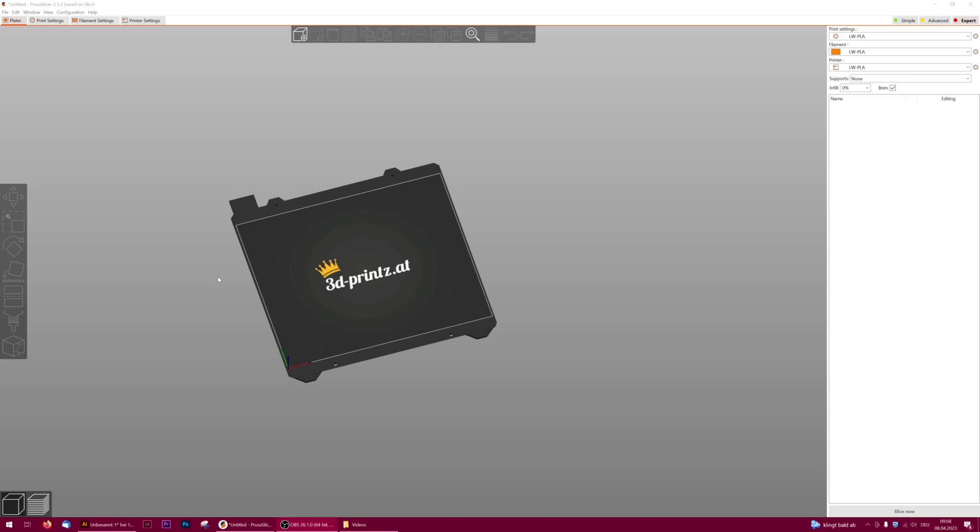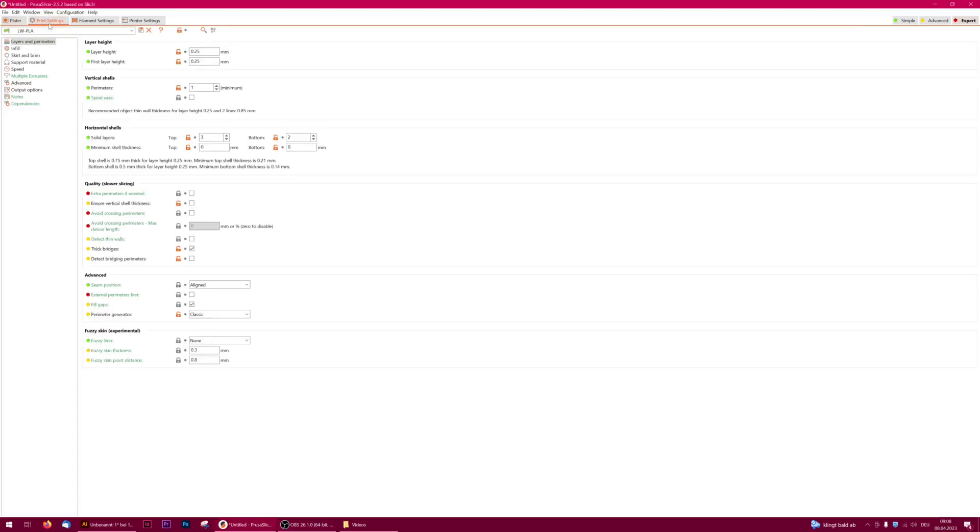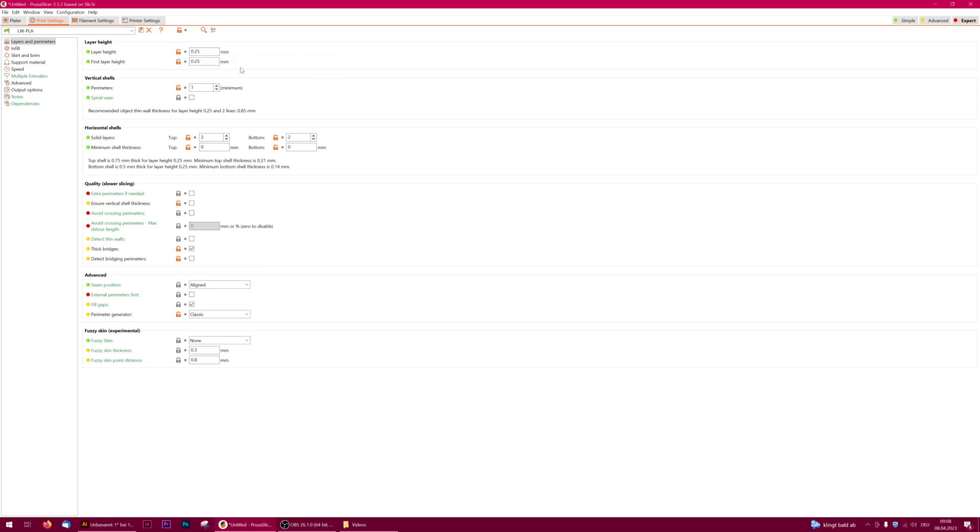Let's have a look at the default settings. In the tab print settings, we have a layer height of 0.25 millimeters which is fine for lightweight PLA. It reduces print time already a lot, and due to the fact that lightweight PLA expands, it's absolutely fine to use it with a 0.4 nozzle.